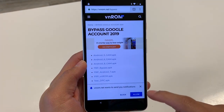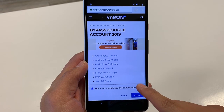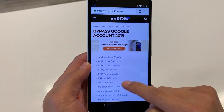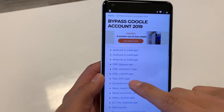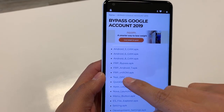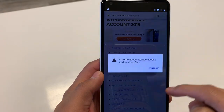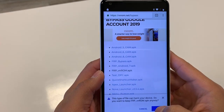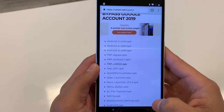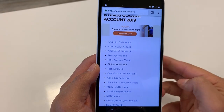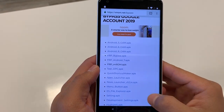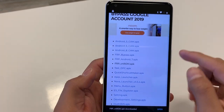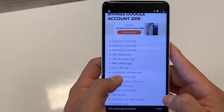From here we're going to install two different APKs. Close any pop-ups by hitting X. The first one to install is the FRP VNROM APK. Click there, hit Continue, Allow, and then OK down here. Once installed it'll prompt you to open it — just ignore that for now.